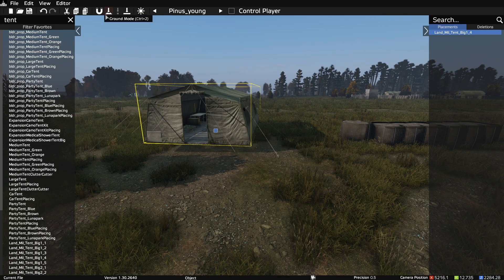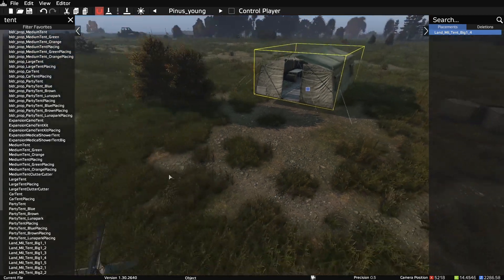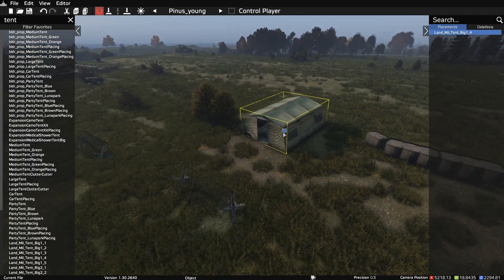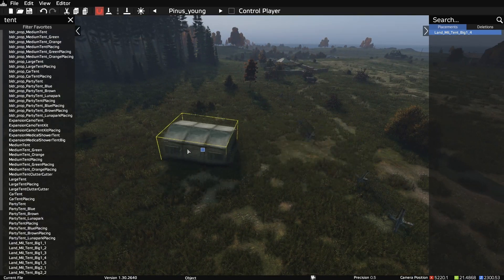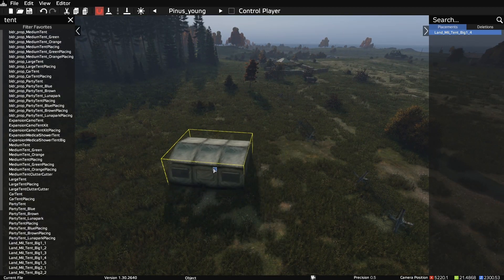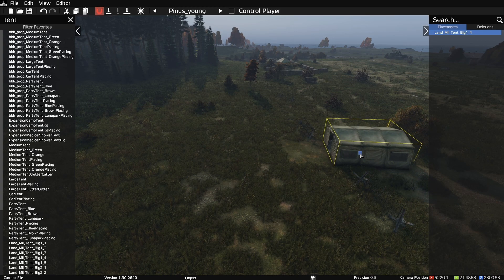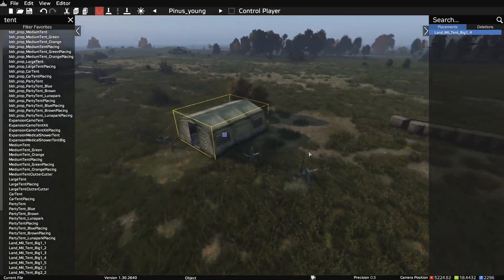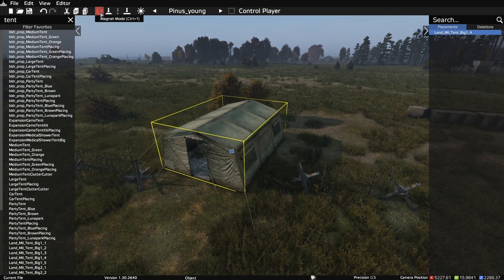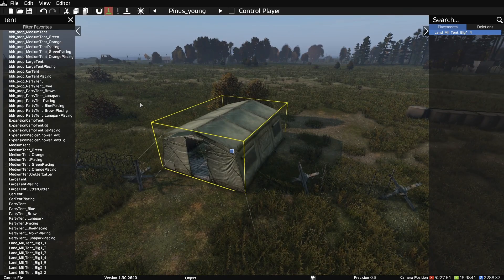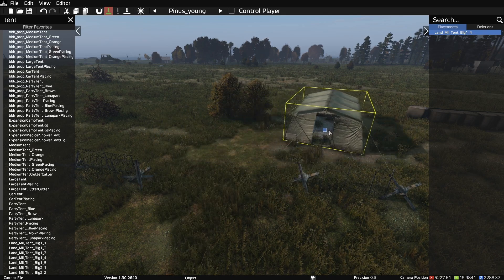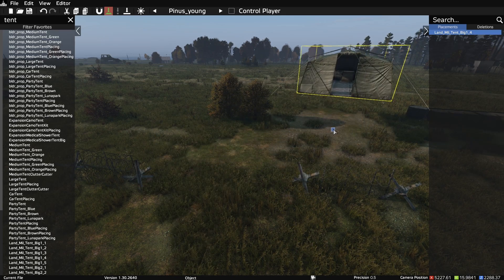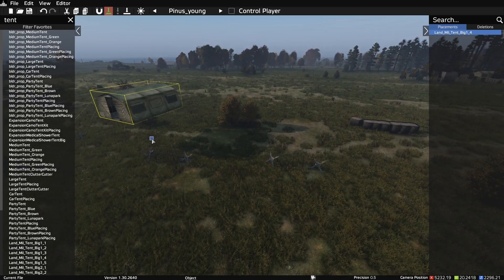We can even double click on the marker and adjust the position here as well. This tool in the top is the magnet tool. This is helpful to place an object level with the terrain below it. The next tool is the ground mode tool. So when you move the object around, it will keep the same distance from the ground wherever you move it.